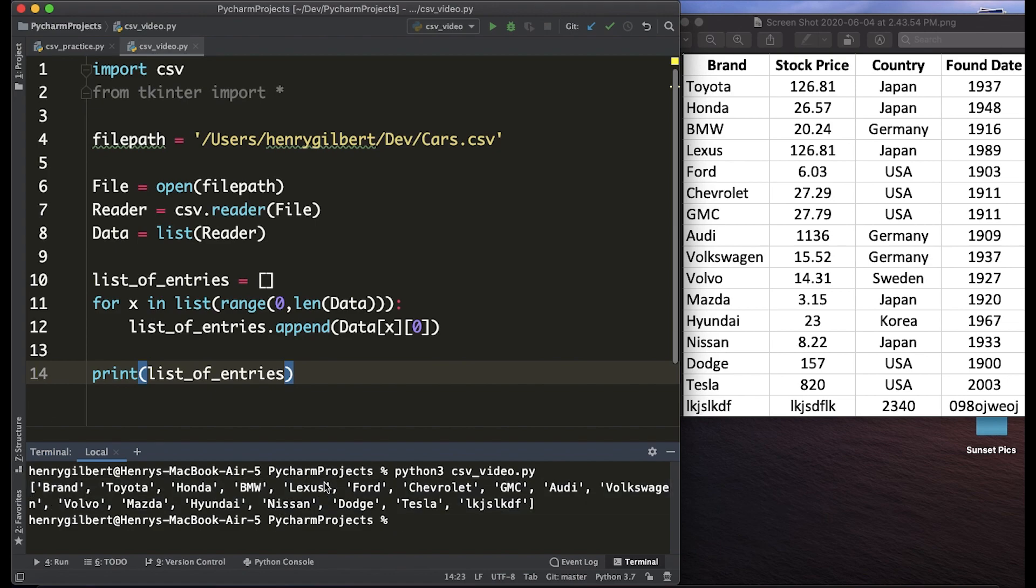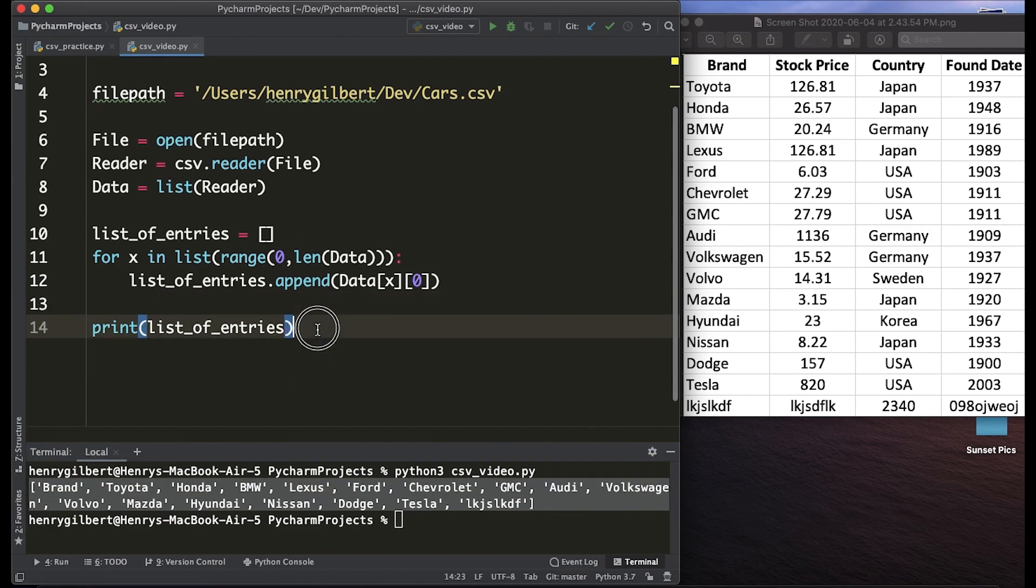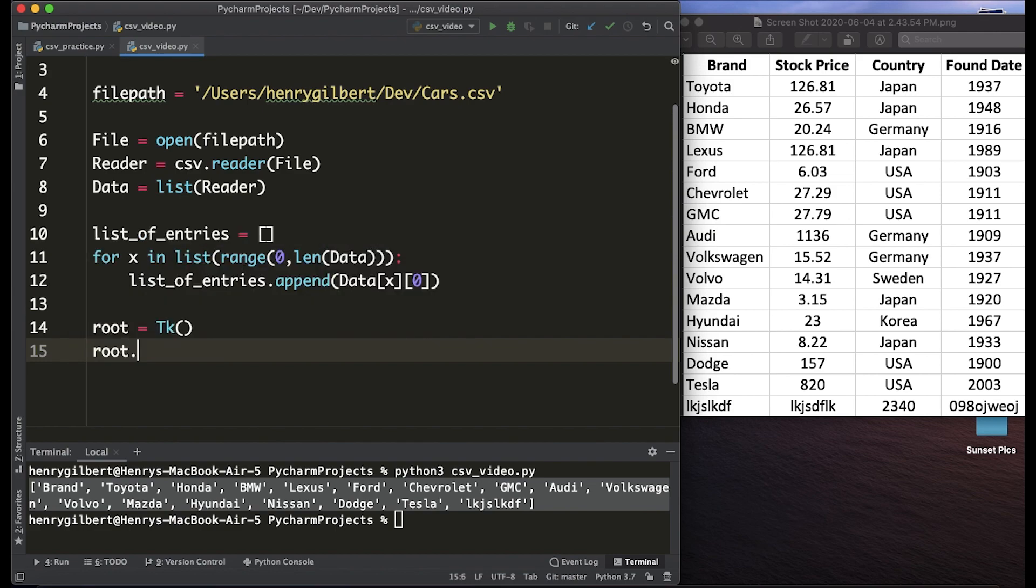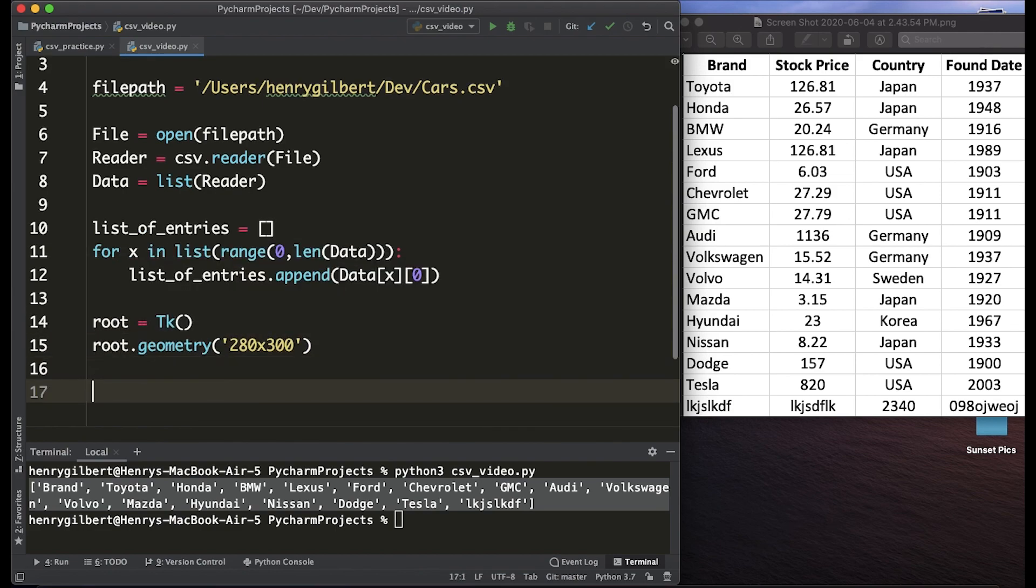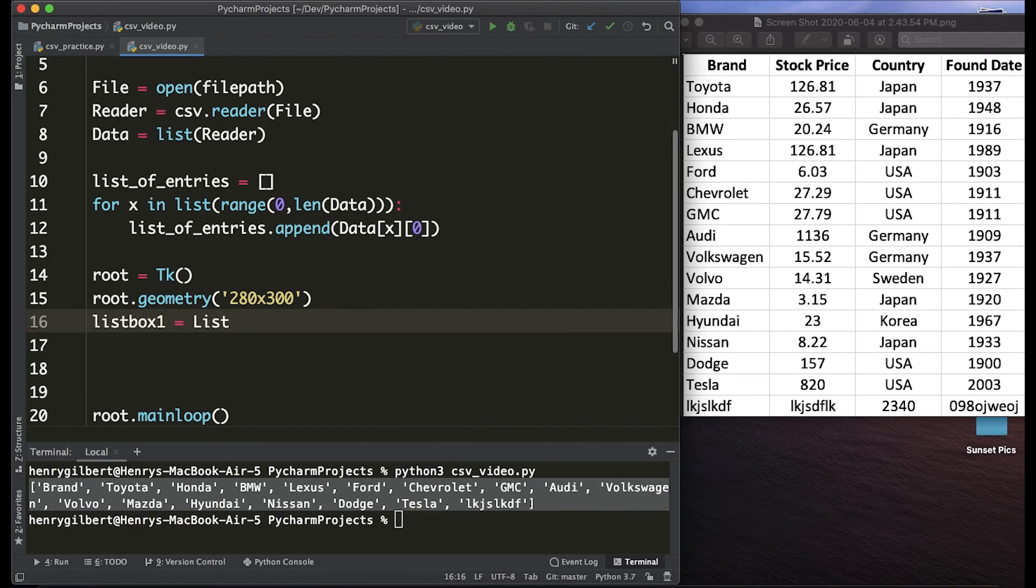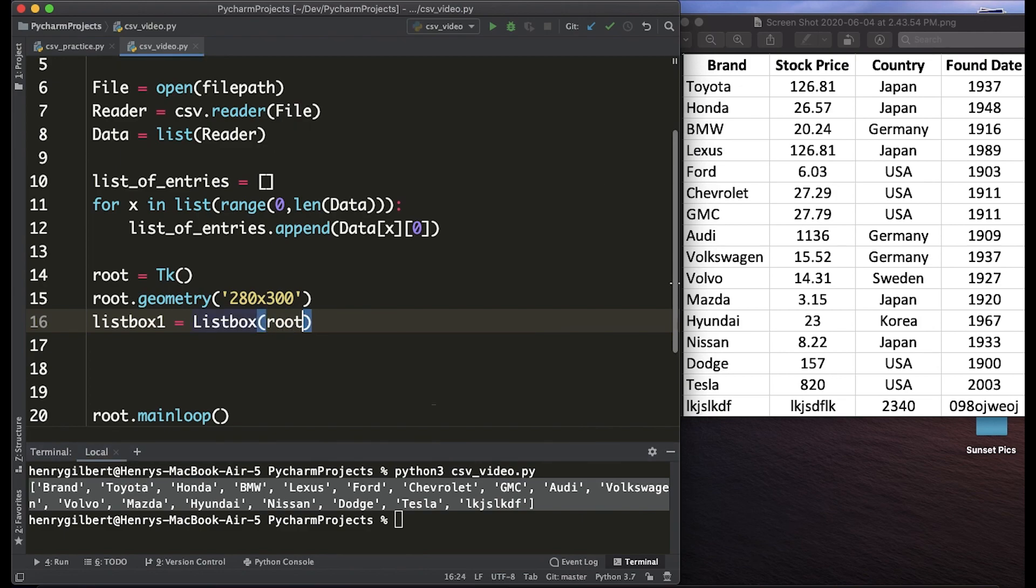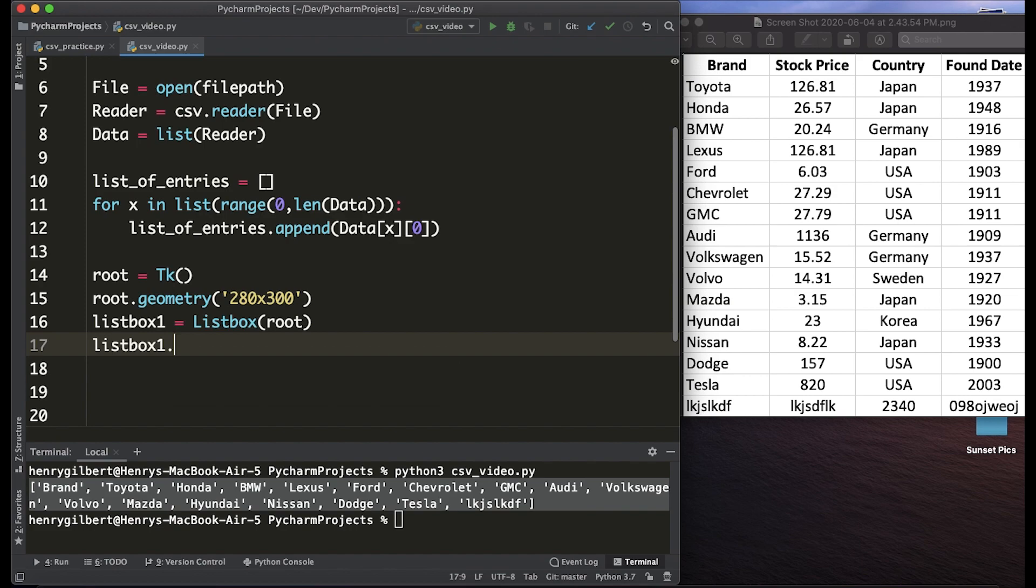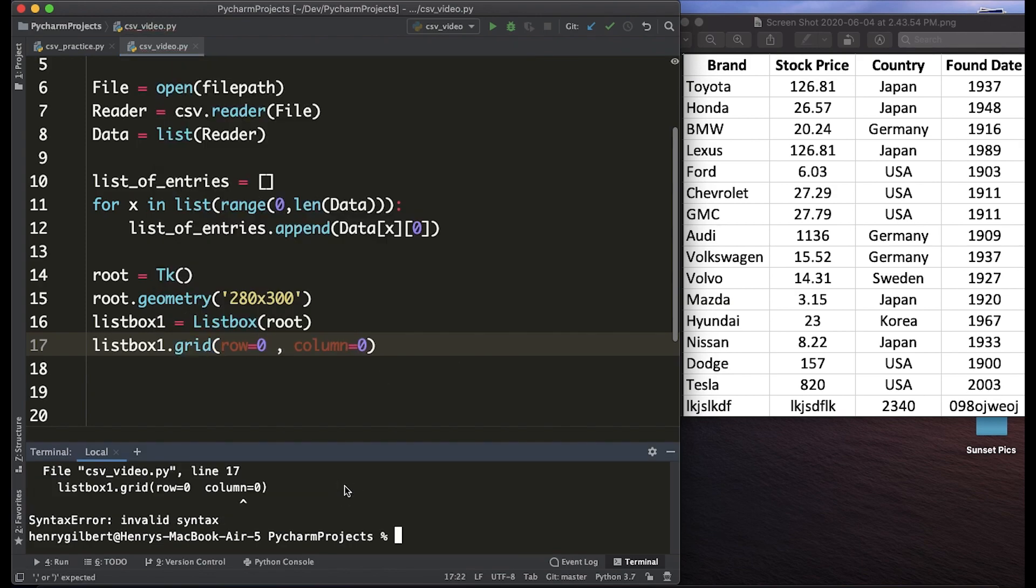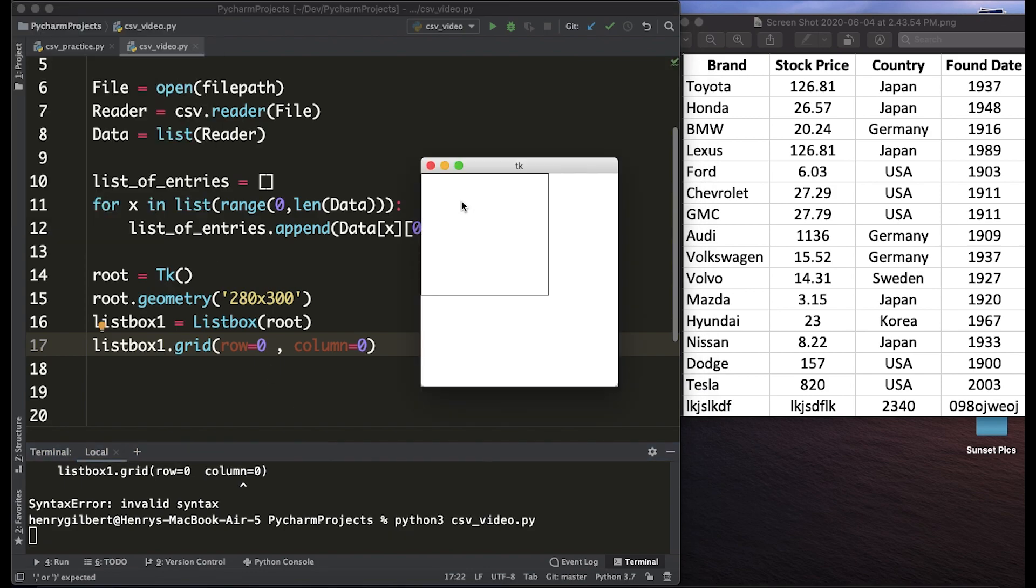Now we actually want to get this list into the tkinter list box so what we're going to do is create a root variable, define the geometry, root dot main loop and we're going to create a list box. Creating a list box is simple, all we have to do is say list box and use the root variable. We're going to say list box dot grid, the row is zero and the column is zero. Now we have an empty list box.